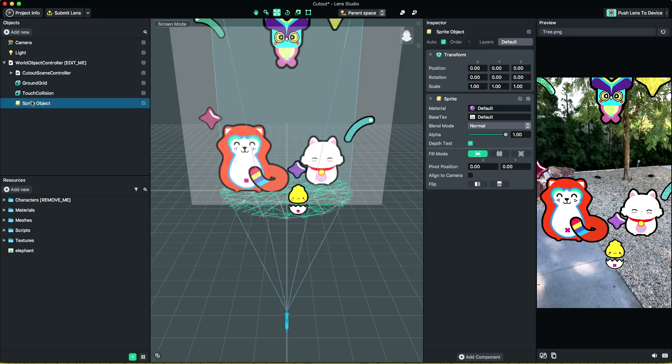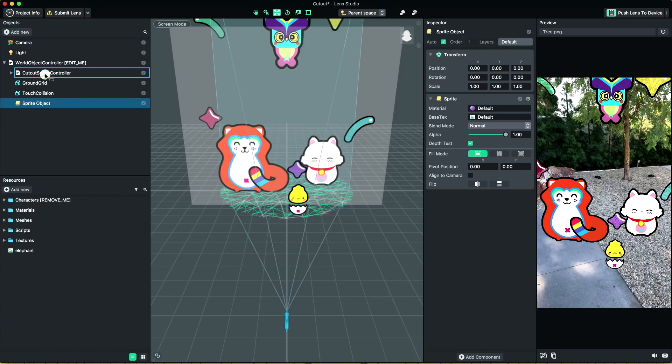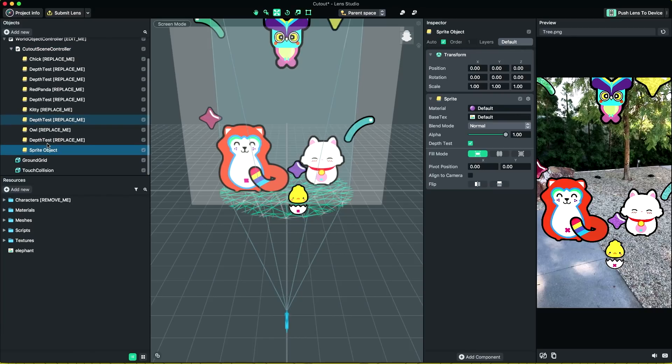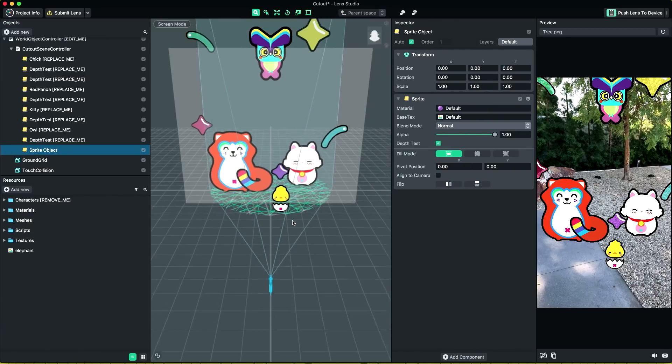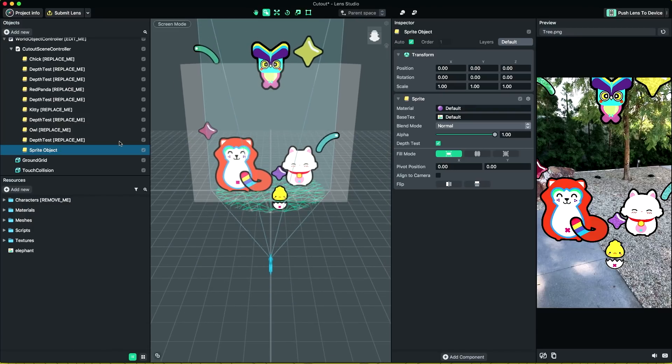Make sure your sprites are under the cutout scene controller object. The cutout scene controller sets all its children to the same render order. This ensures that all your sprites are rendered based on their distance to the camera, no matter if you are looking from the front or behind.